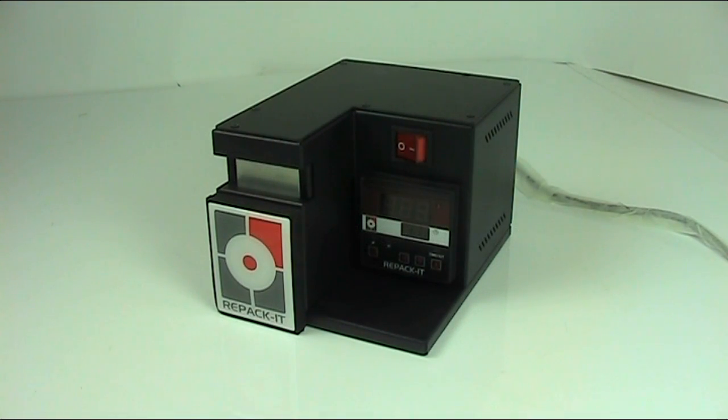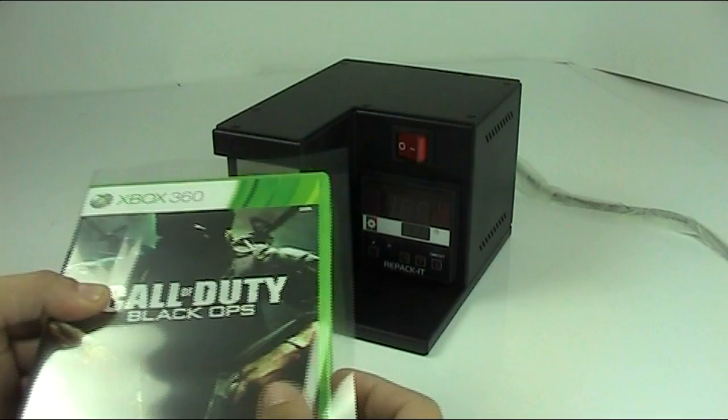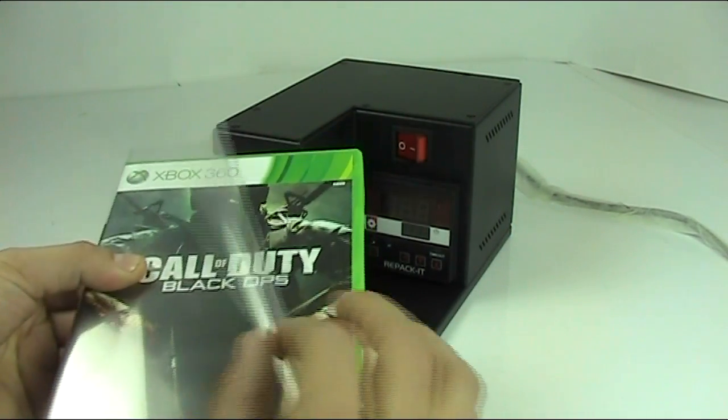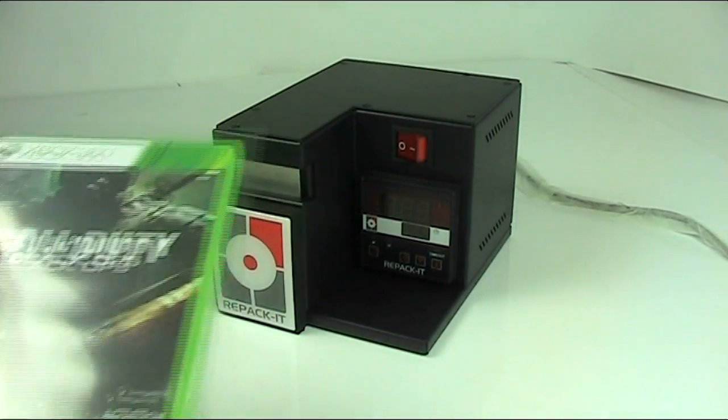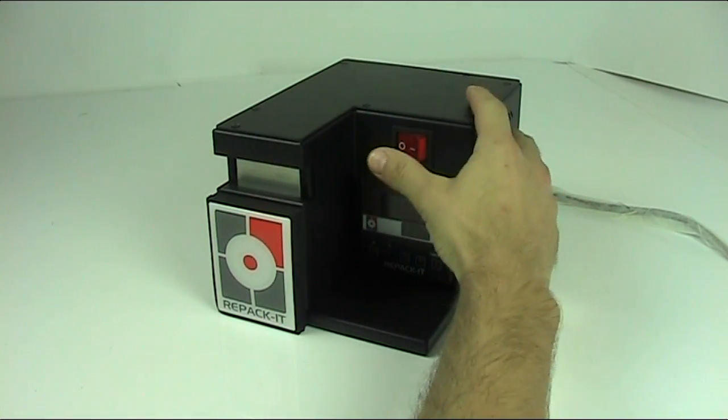This is the repacked disc case overwrapper used to wrap CD, DVD and game disc cases in cellophane as if they were new.